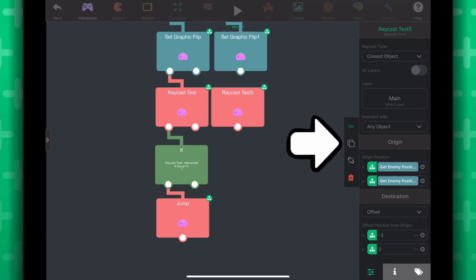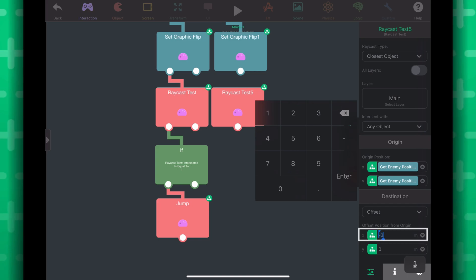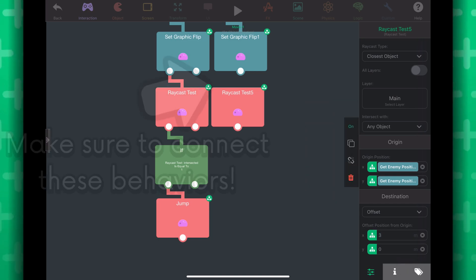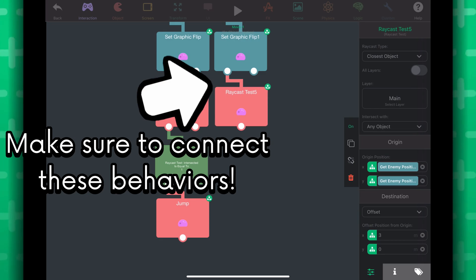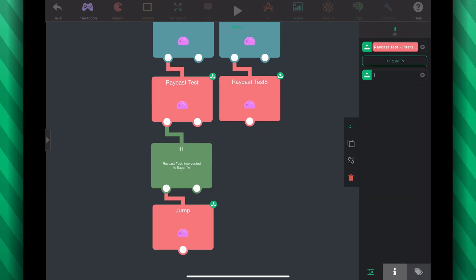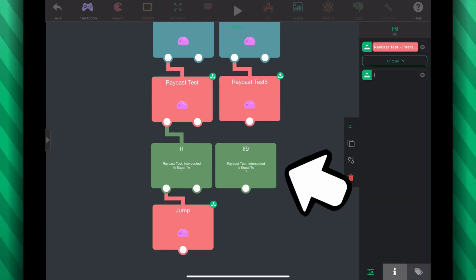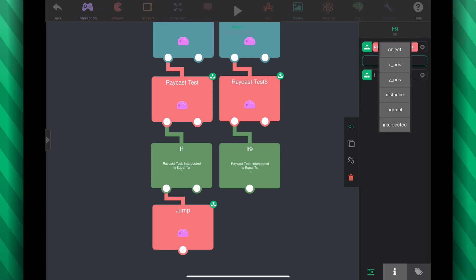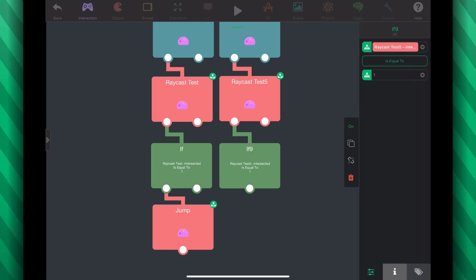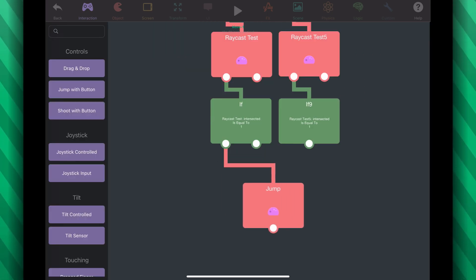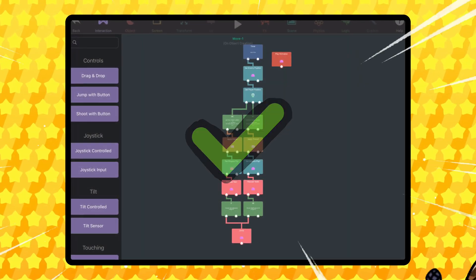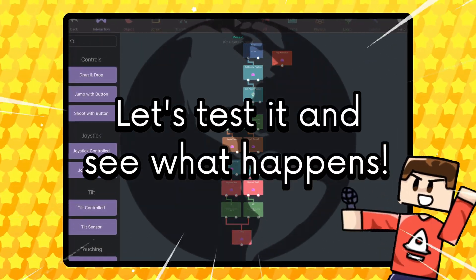You can duplicate this raycast behavior and set the offset to be positive 3. So now this behavior is going to raycast from the enemy position to 3 meters to the right. Duplicate the if statement — this time plugging in 'is intersected' from the second raycast test behavior, and then plugging the if into the same jump behavior. Let's test it and see what happens.